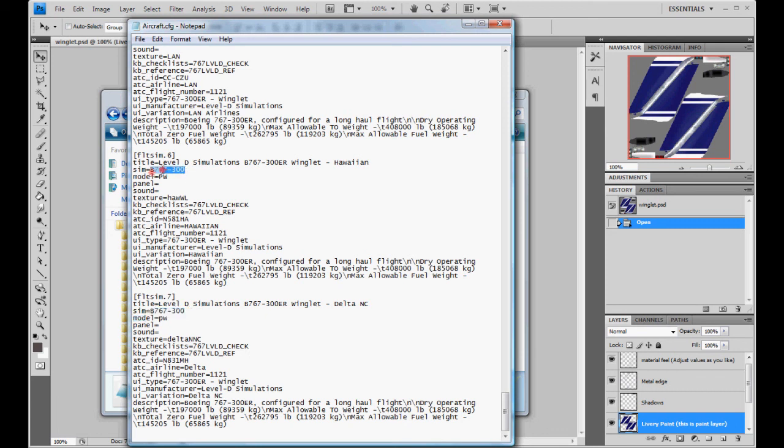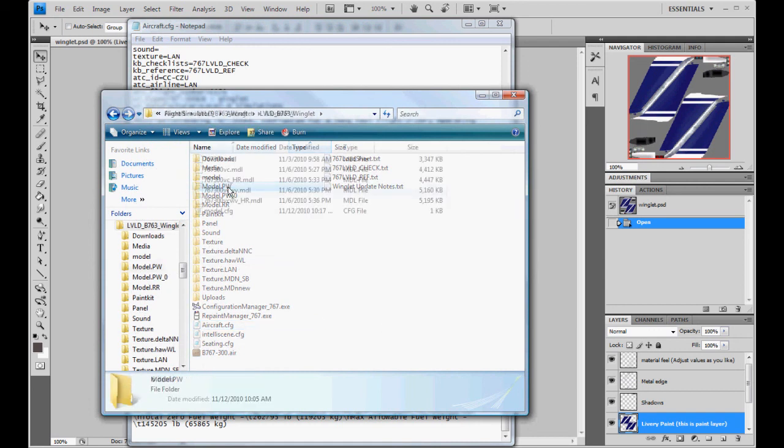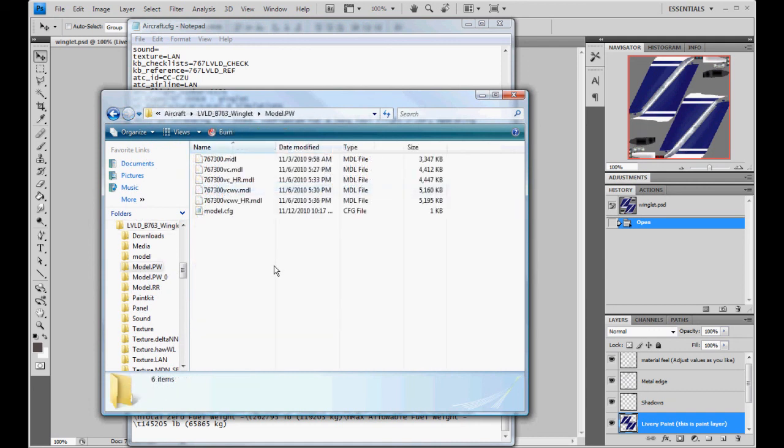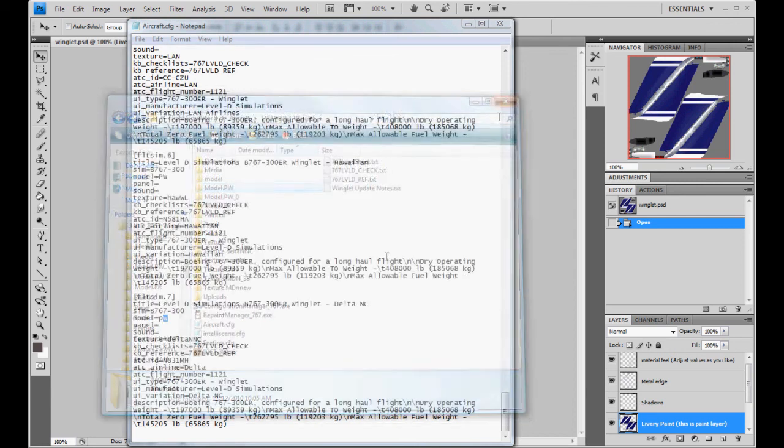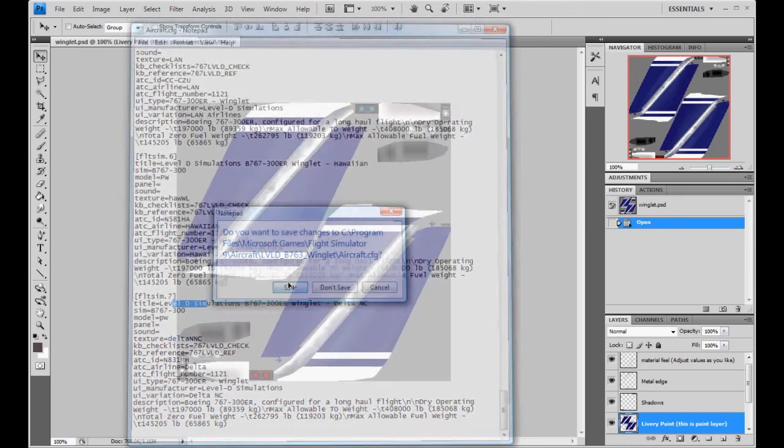Sim should be the same. Your model should be the same, yes. Model textures, they're already done. So, they kept the same folder names to make it easier. The model, just double check that your model is correct. That should always be correct. Because the wing, that was added from the manager itself. And you just want to save it.